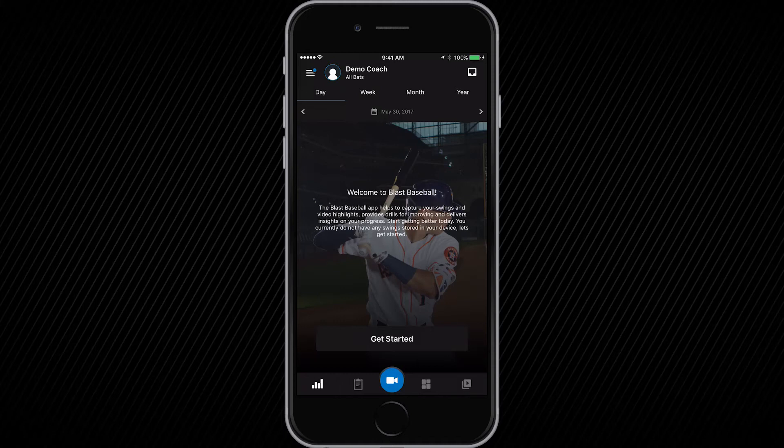This video will walk you through the setup for both the coach and player to enable the features of coach mode. It is important to note that coach mode is only available with a Blast Connect subscription.